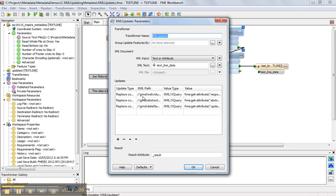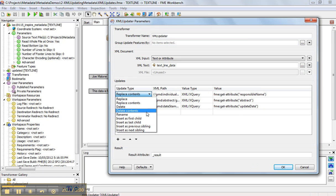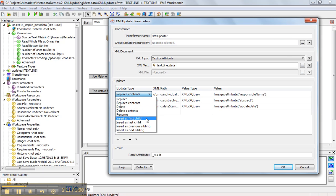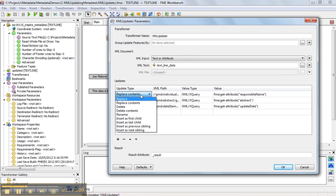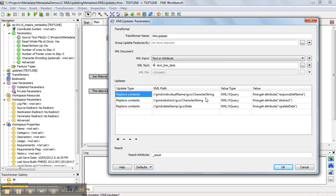And here you can see the operations of what we're actually changing. So there's a bunch of different updates that we could do. We could replace, we can insert, we can rename, we can delete. In this case, we're going to replace just the contents of the individual. We're also going to update the abstract and the date stamp.